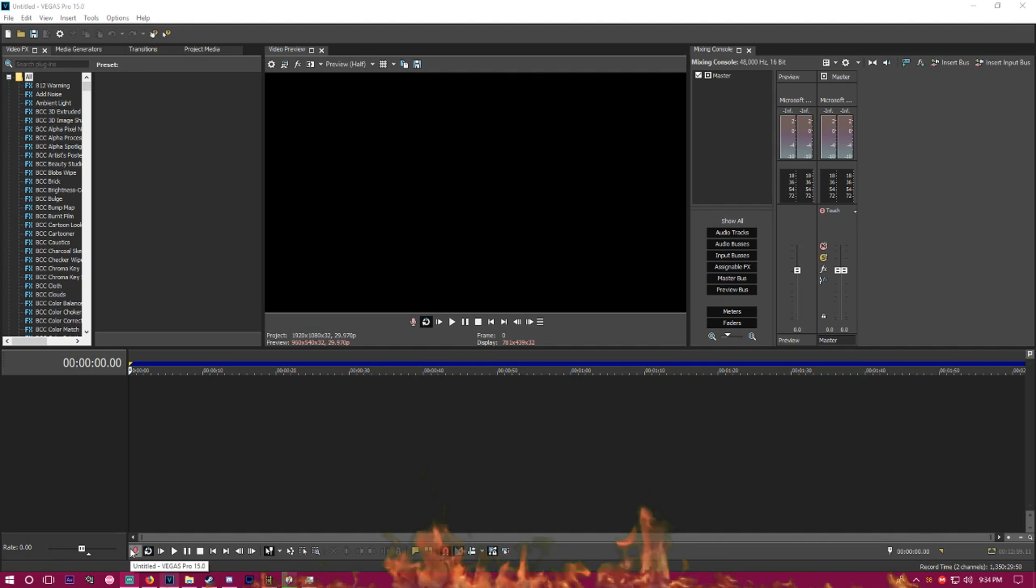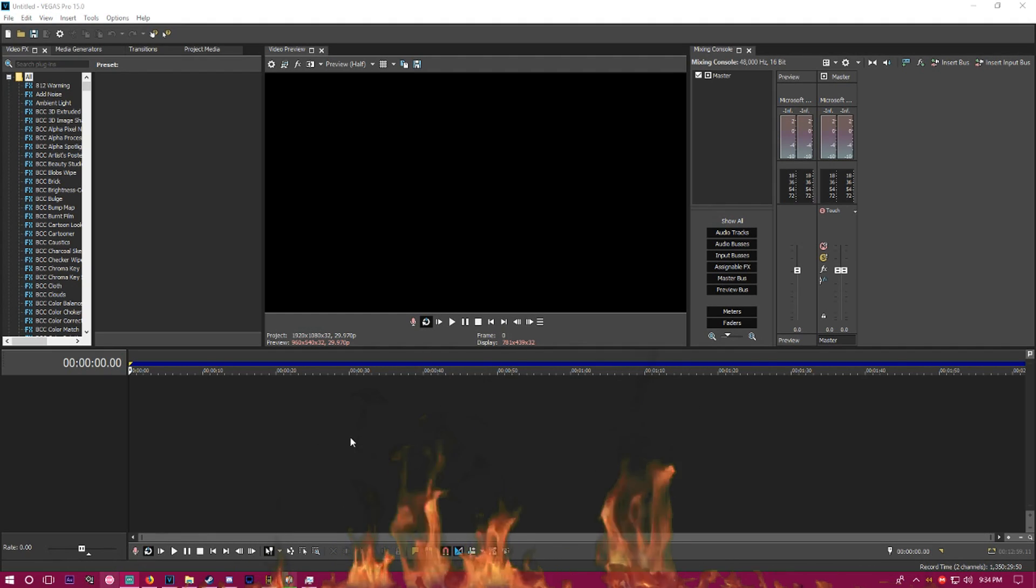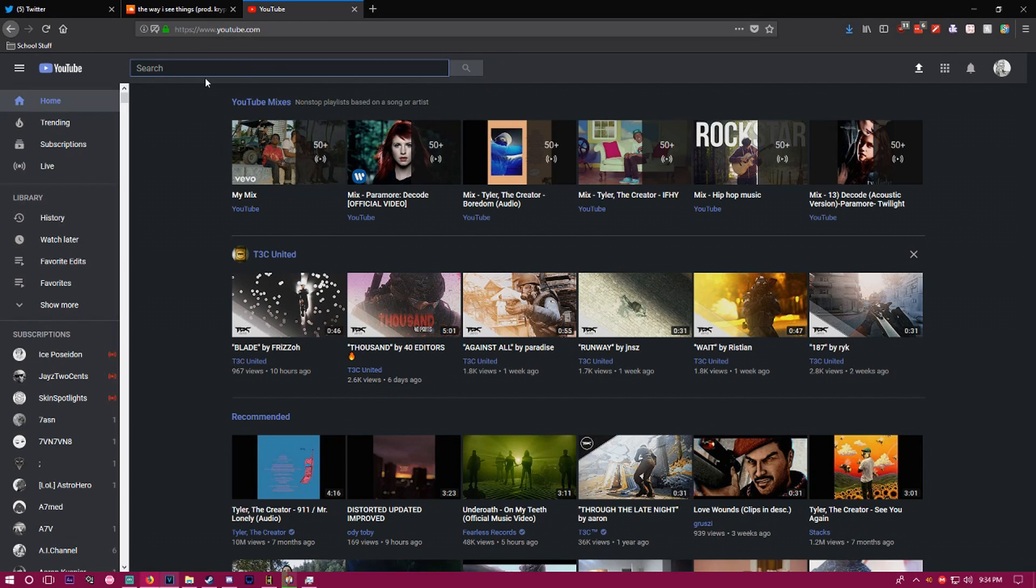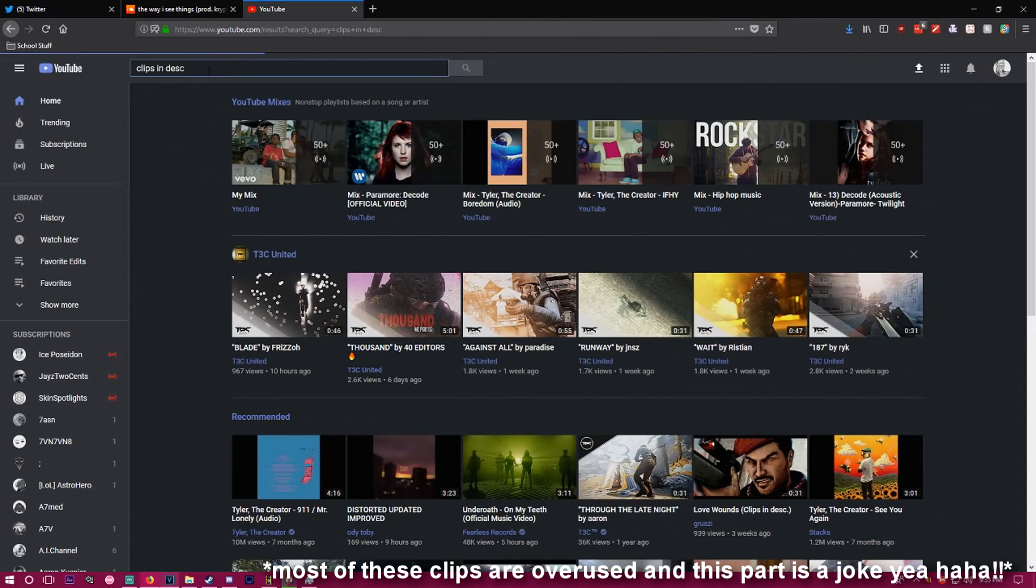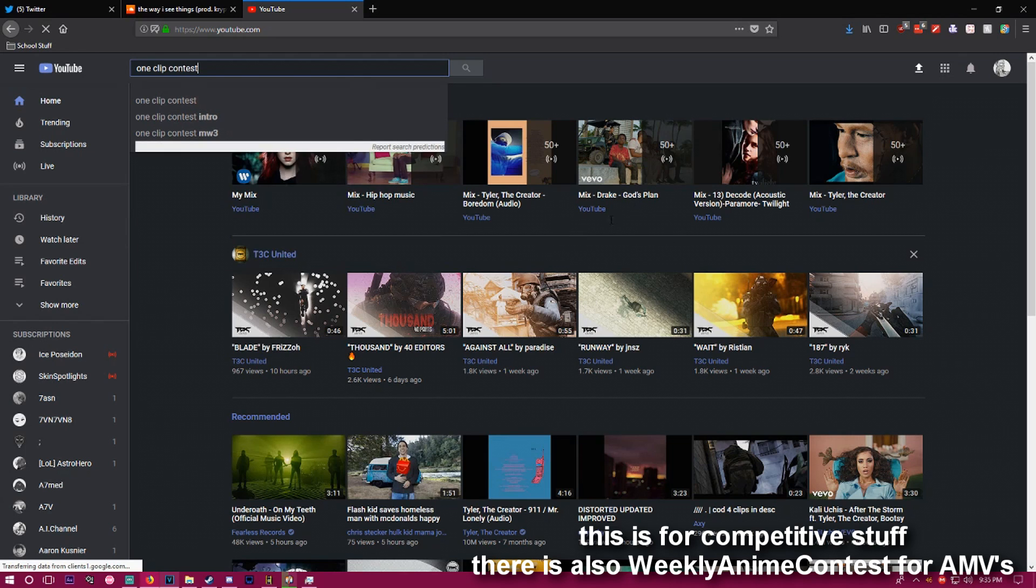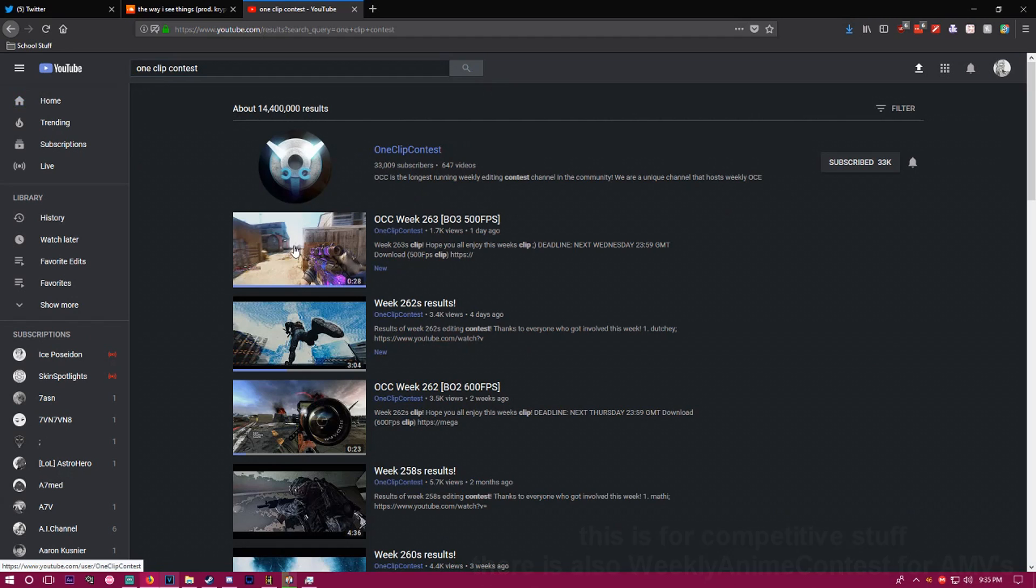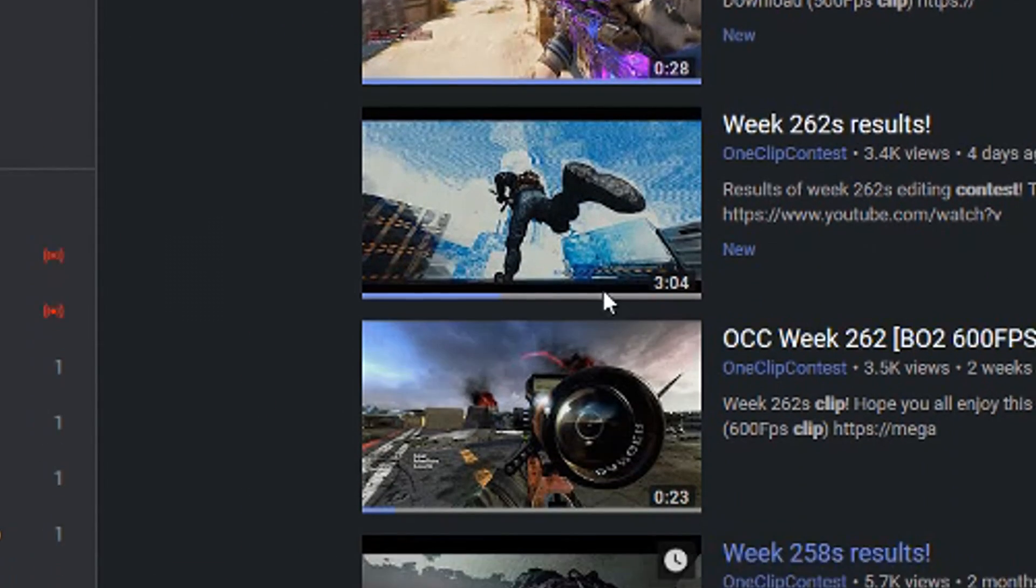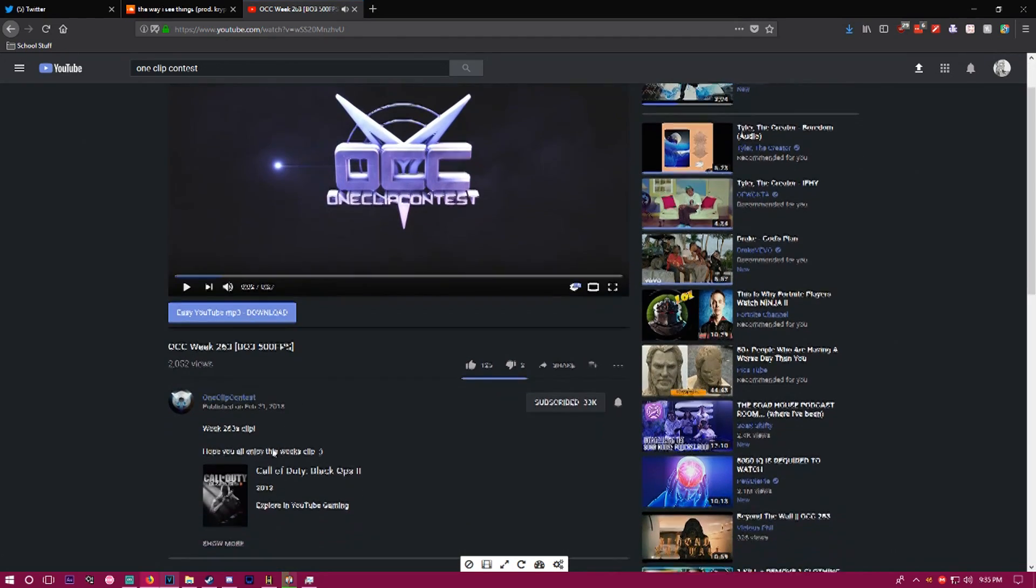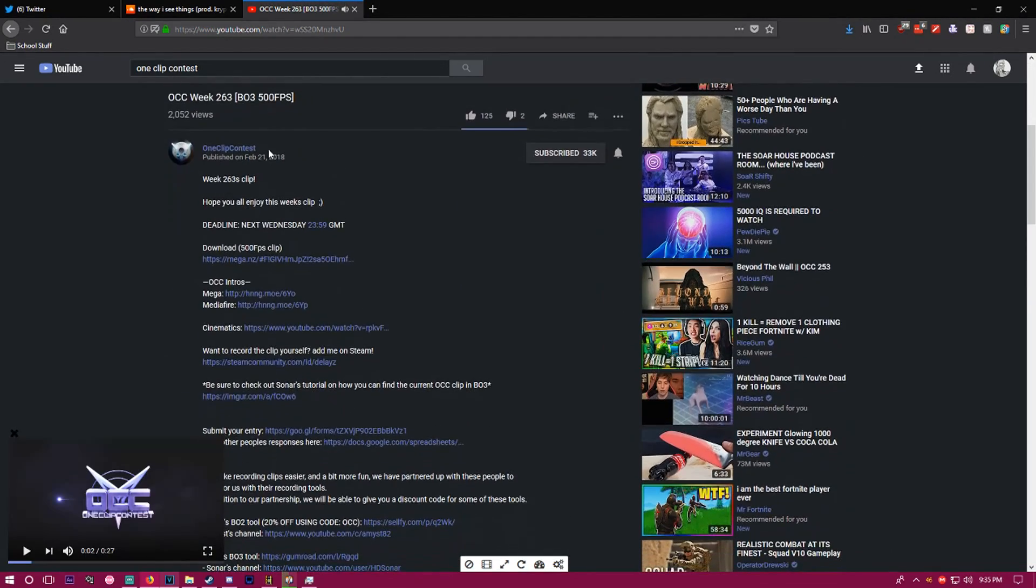I'm making this tutorial mainly because I want people to be able to participate and do a very good job. The first thing you got to do is type 'clips in desk' on YouTube. You want to type 'one clip contest', hit spacebar, hit enter, and just find some clips.